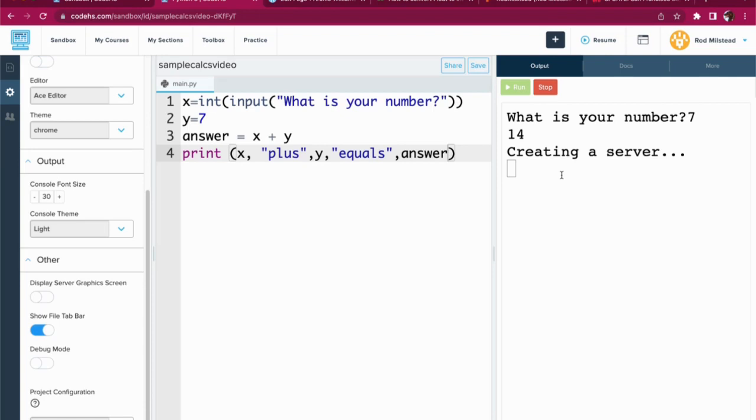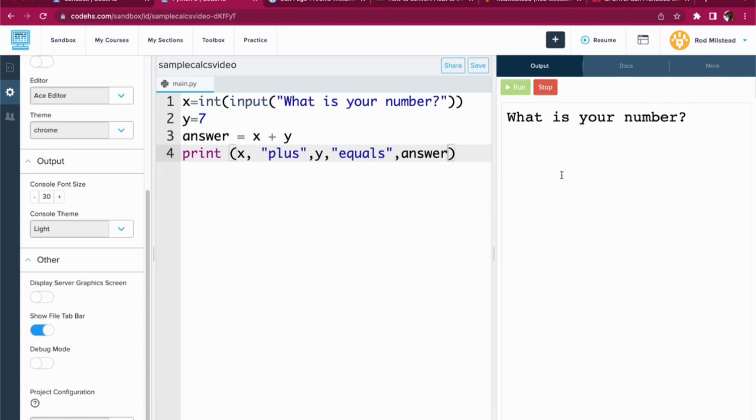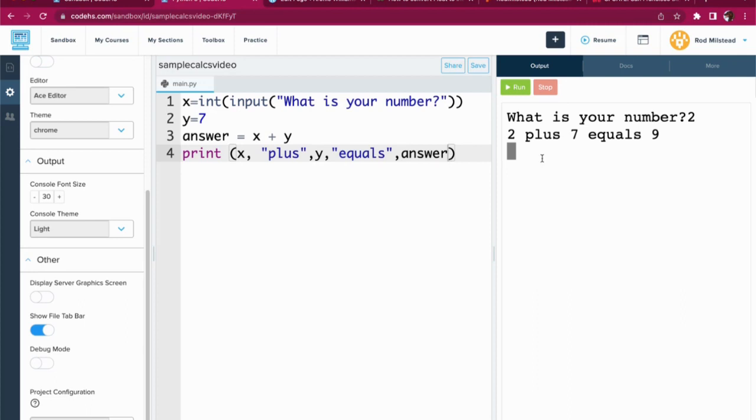We run this again, waiting for the computer. My number this time is going to be 2, 2 plus 7 equals 9.